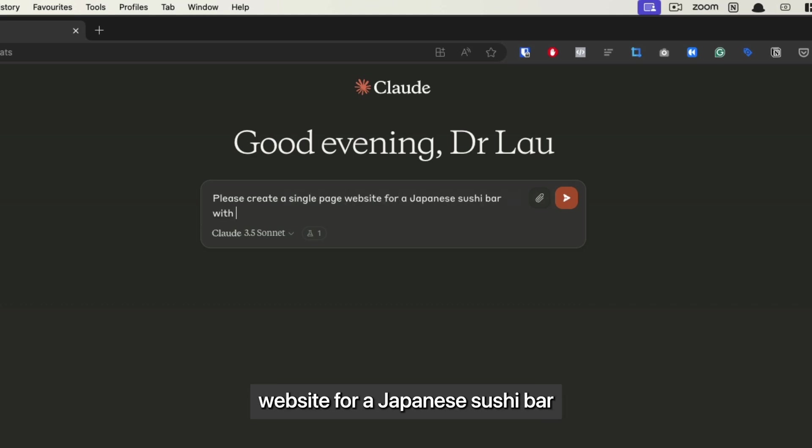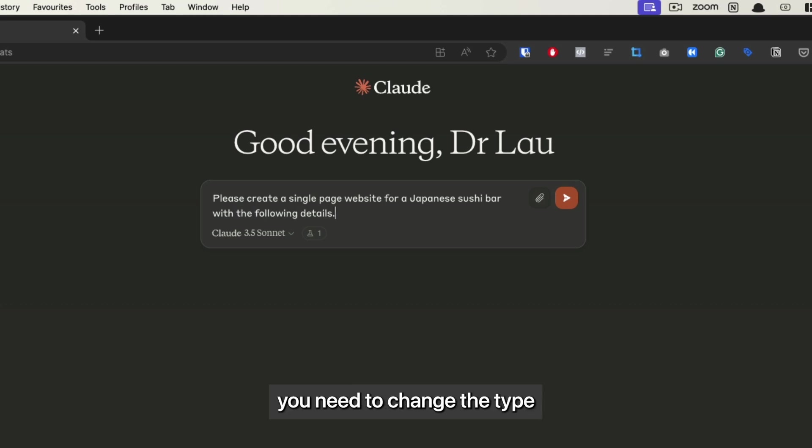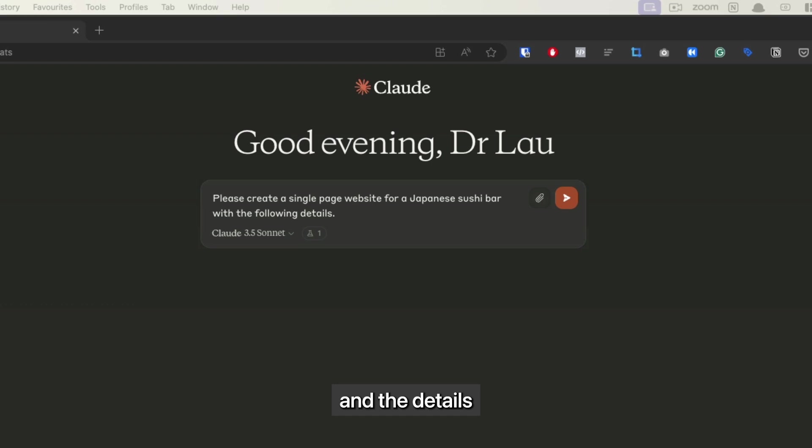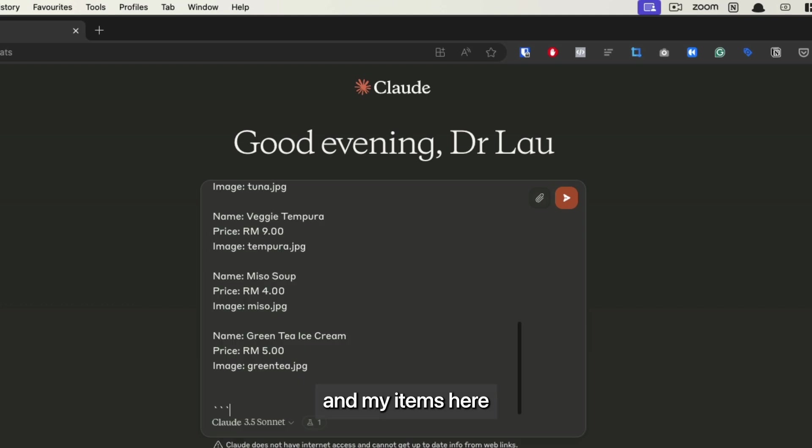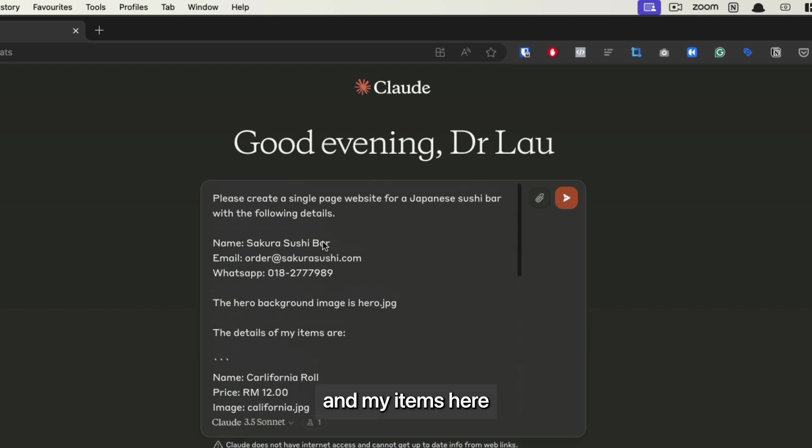Now, of course, you need to change the type of restaurant and the details according to your own business. I'm going to paste the details and my items here.